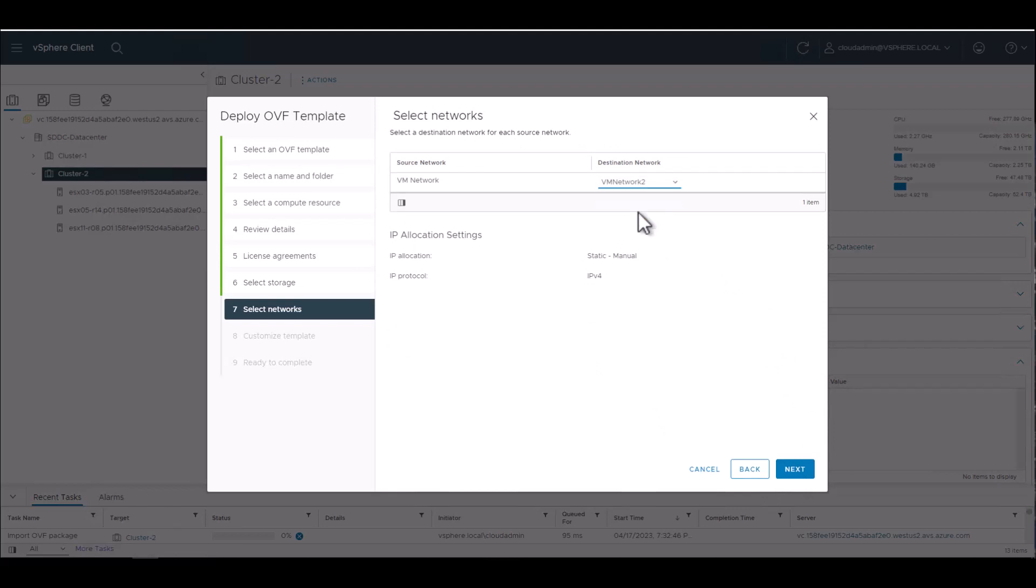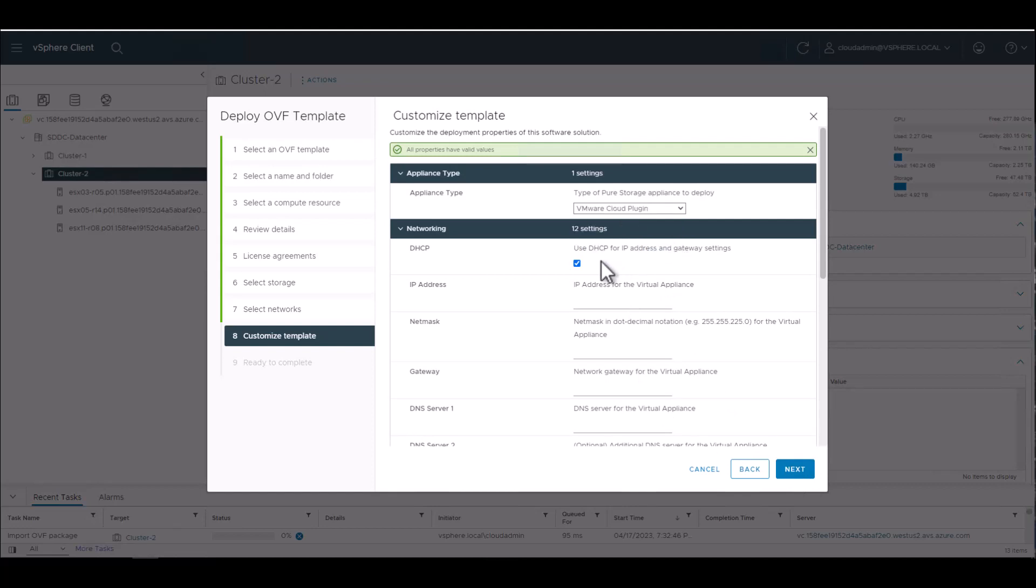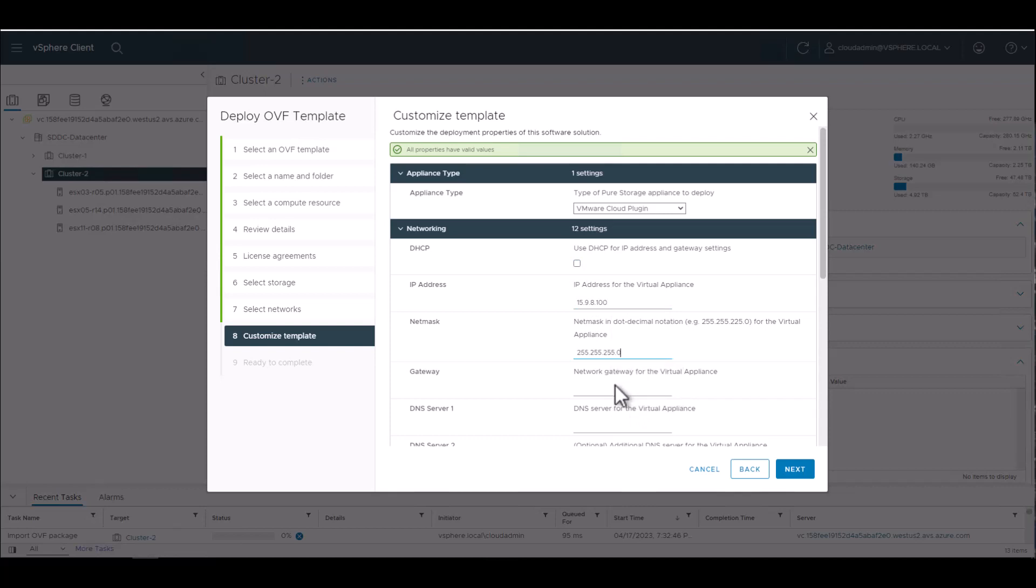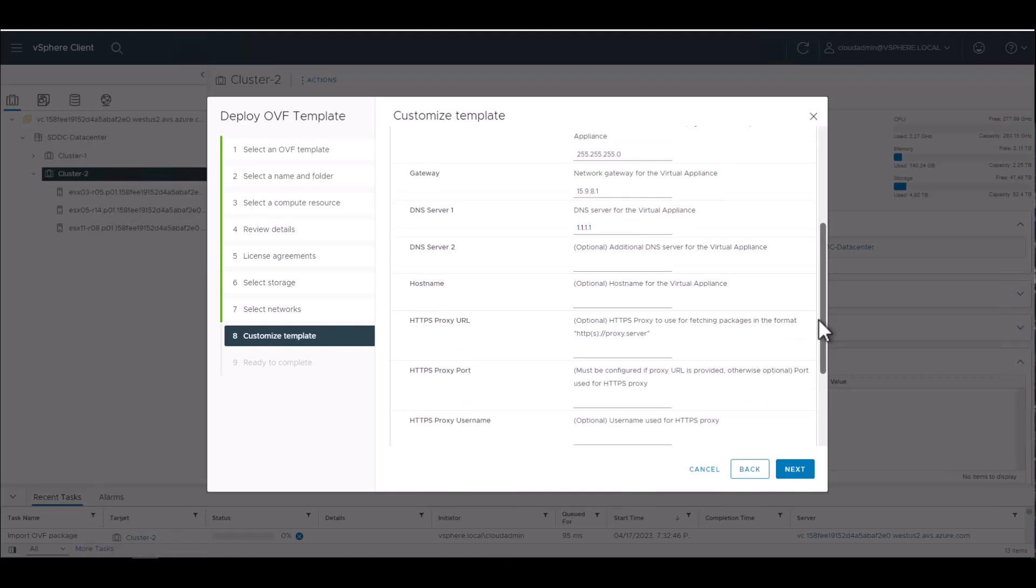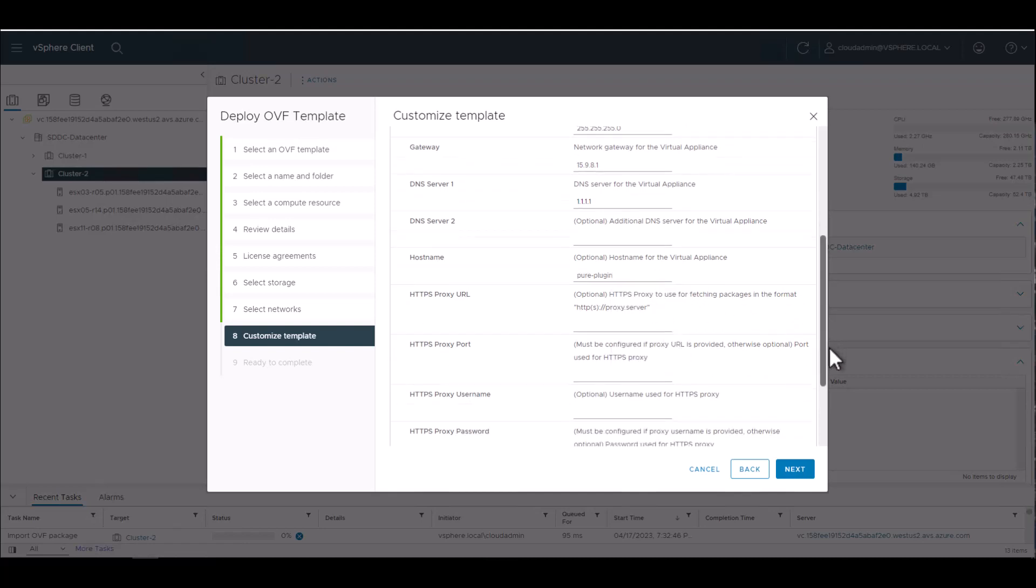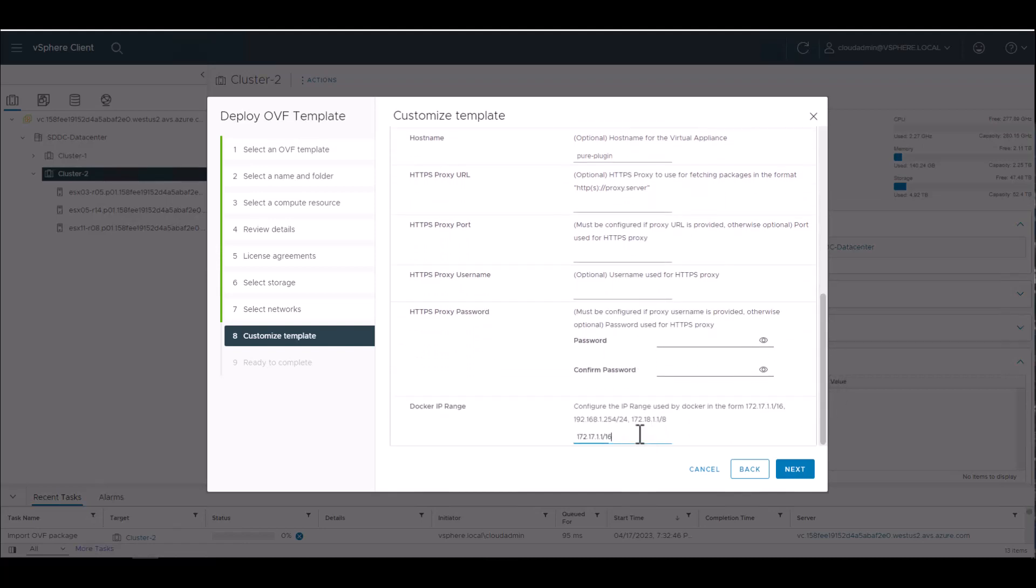We are gonna select VM Network 2, which is an NSX-T network segment. And then you can see in this dropdown menu, here it says VMware Cloud Plugin, but it's actually called VMware Cloud Manager in production. We're gonna static IP address this particular instance. You can also use DHCP if you have a DHCP server stood up. And we're gonna put in 1.1.1.1 as our DNS server. Anything like that will work here.